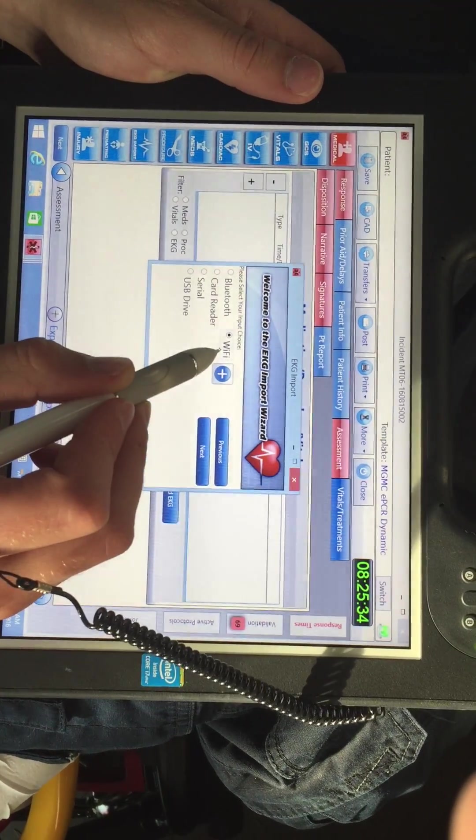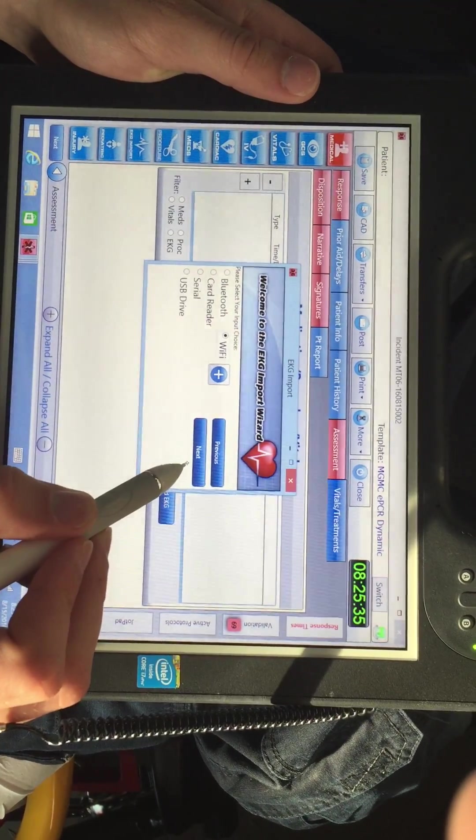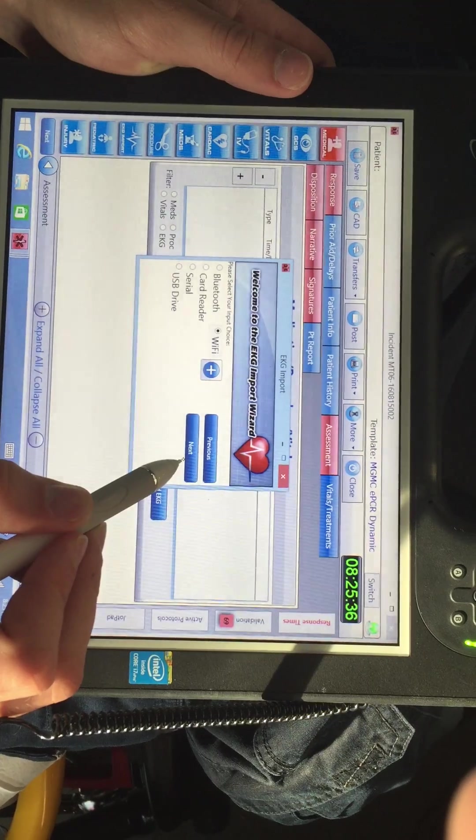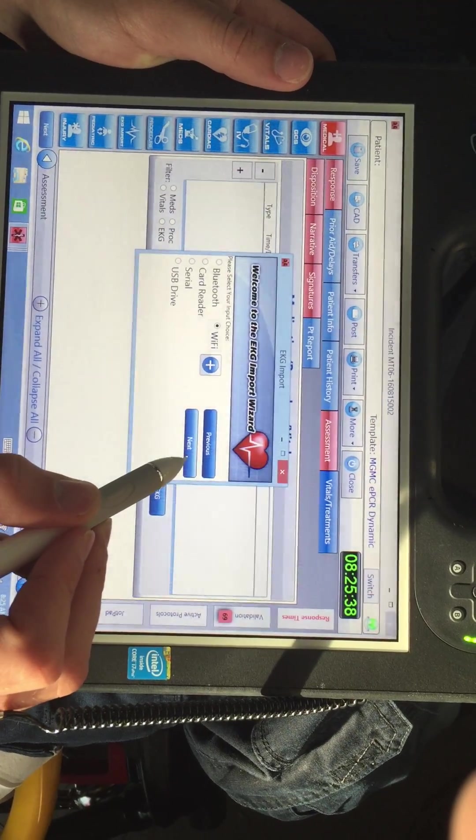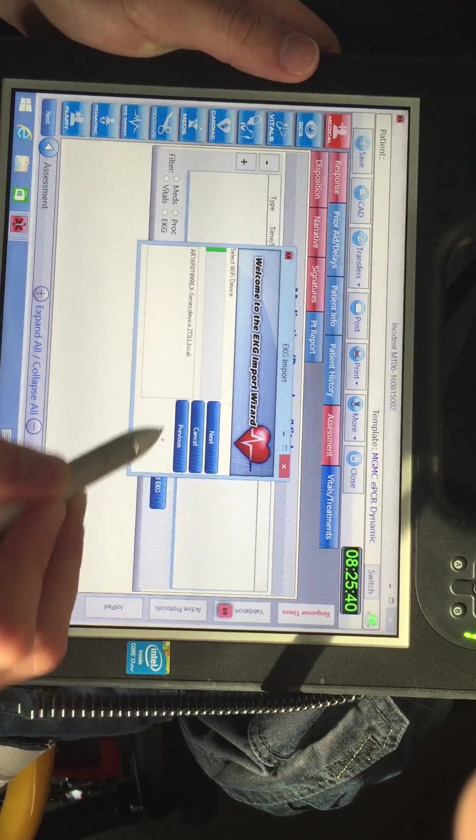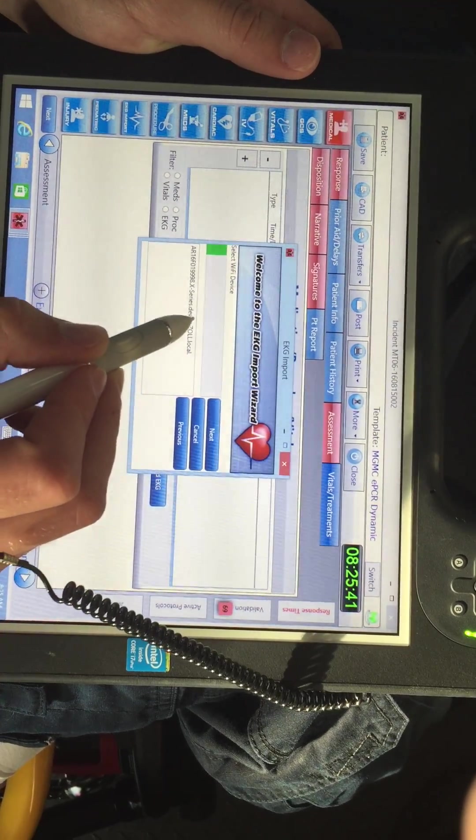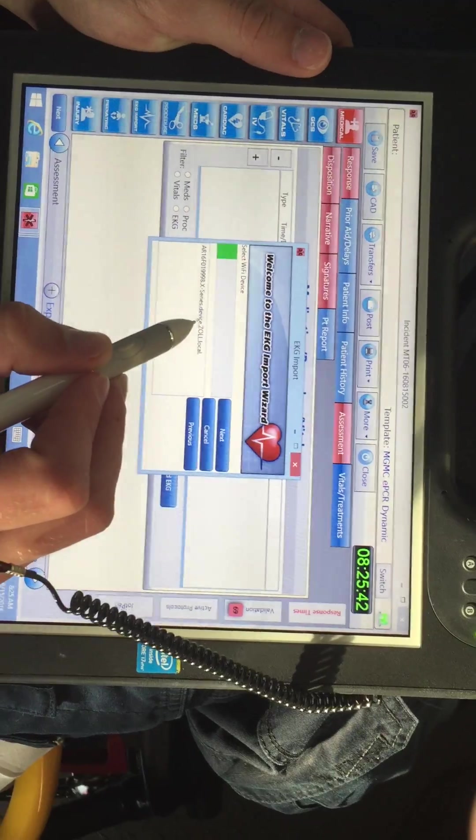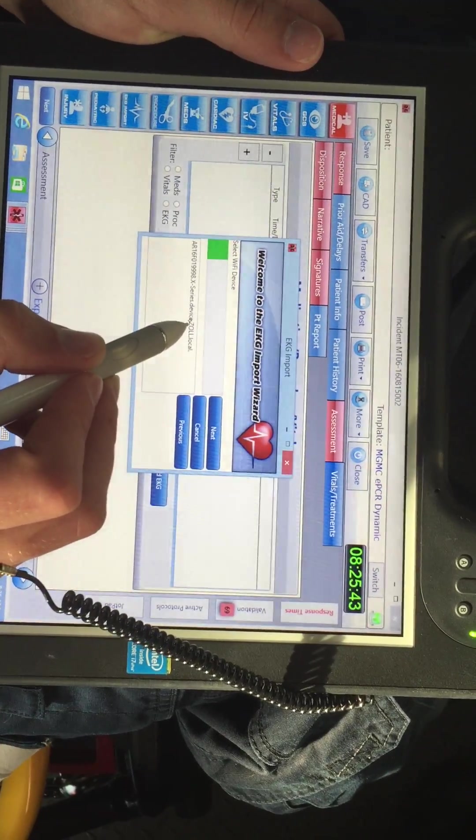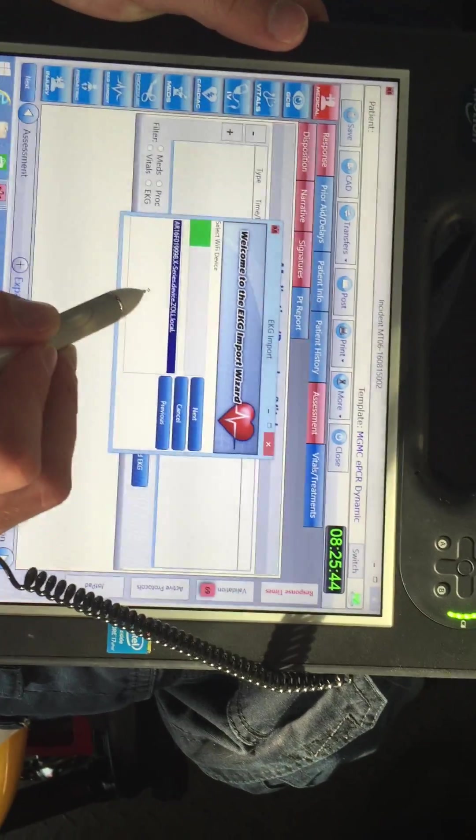Wi-Fi should already be selected as your input choice. Click next, and it will populate a list of devices on the same Wi-Fi.